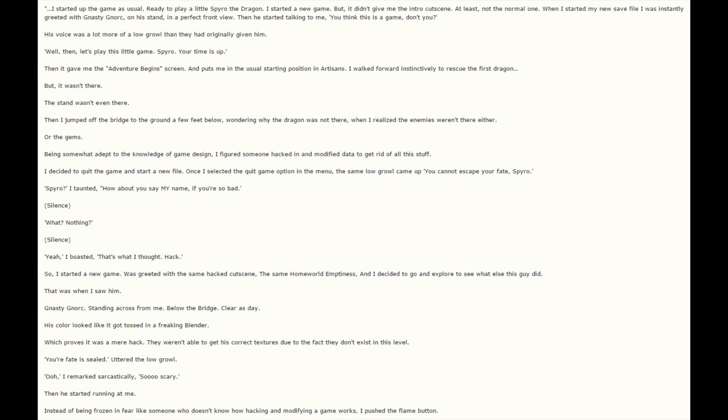So I started a new game, was greeted with the same hacked cutscene, the same homeworld emptiness, and I decided to go and explore to see what else this guy did. That's when I saw him. Nasty Gnorc, standing across from me, below the bridge, clear as day.